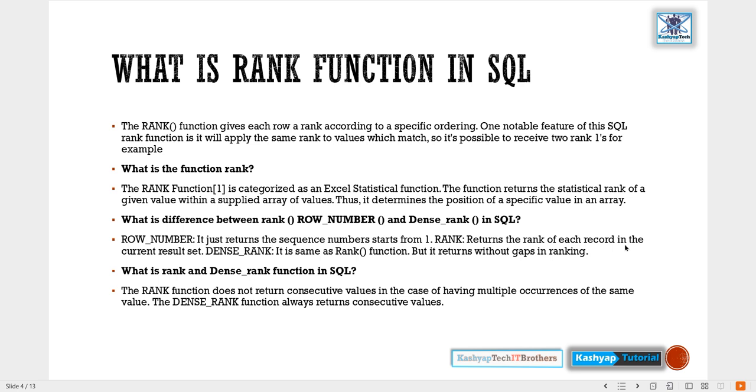What is the difference between RANK, ROW_NUMBER, and DENSE_RANK in SQL? ROW_NUMBER returns the sequence numbers starting from one. RANK returns the rank of each record in the current result set. DENSE_RANK is the same as RANK function but it returns without gaps in ranking.